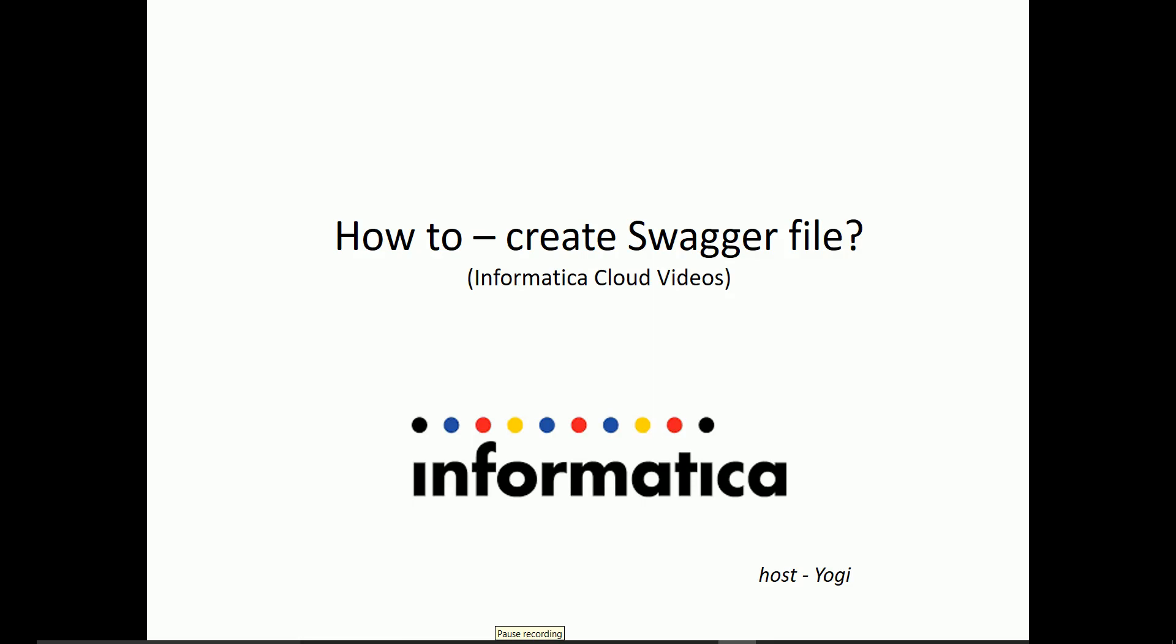Hi, welcome to Informatica Cloud videos. In this video, I'll be helping you out on how to create a swagger file using Informatica Cloud.